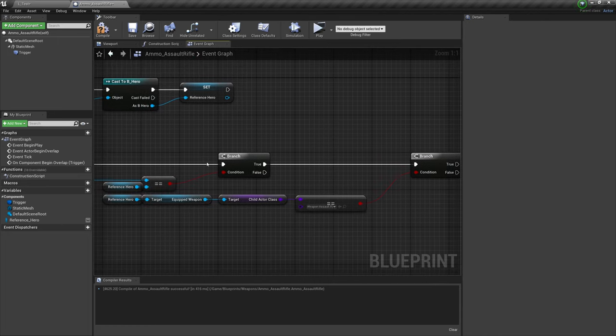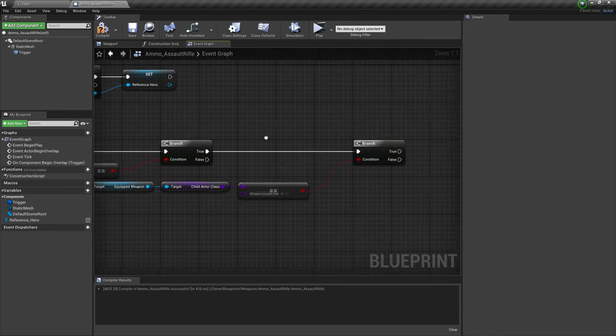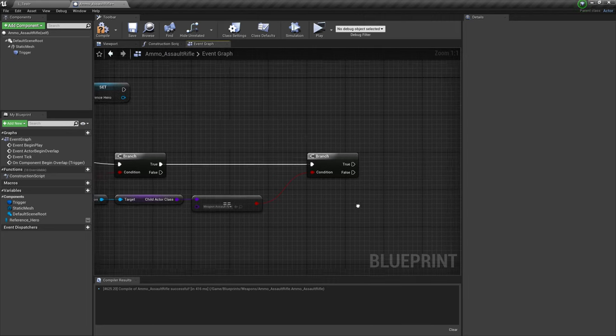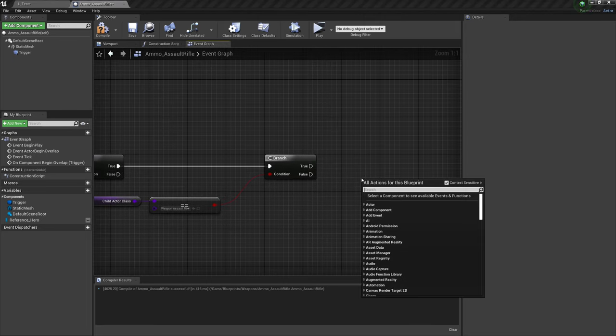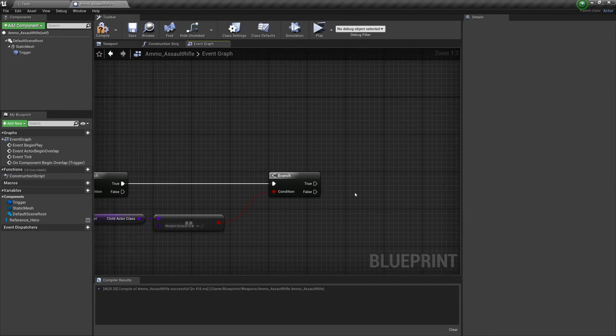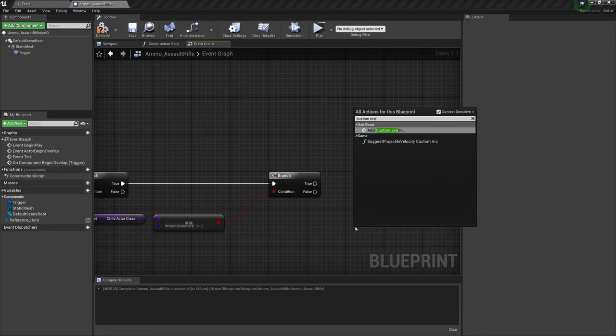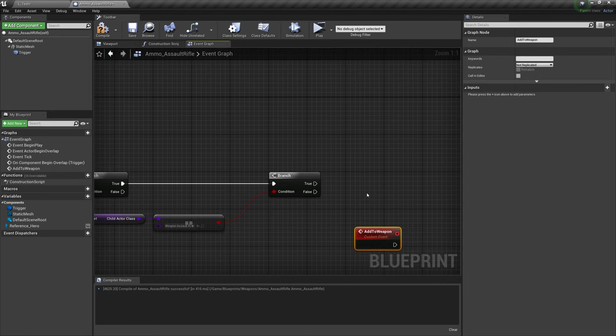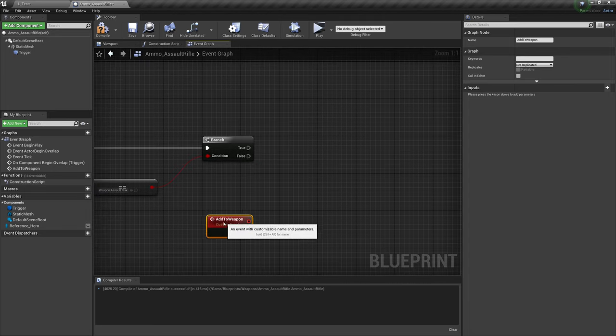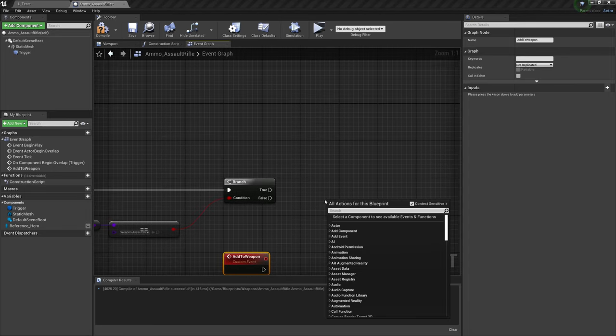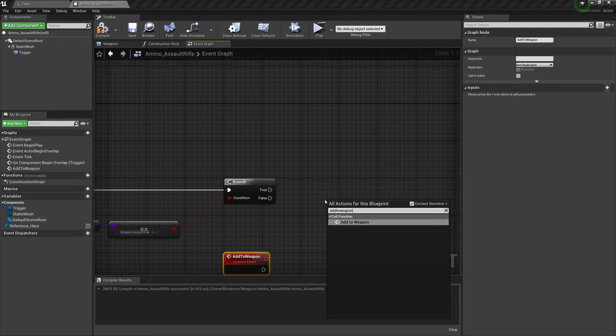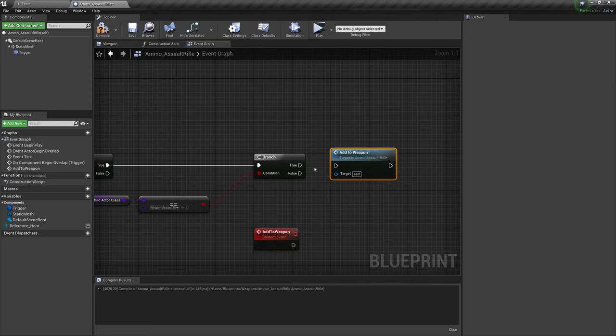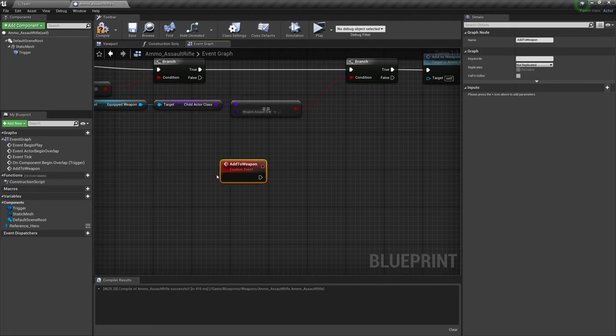So if it is us who is walking into this box and if our assault rifle is the weapon we're holding, if that's true, then we want to add our ammunition directly to the weapon. So let's type in custom event. And this event is going to be called add to weapon. Now that we have this event, we can call that event. So let's type in add to weapon. It says it's a function, but it's really just an event down here. So if we are holding that weapon, then we will add to weapon.